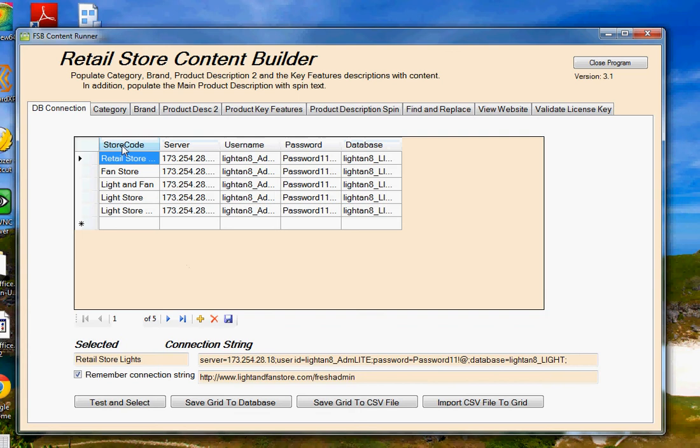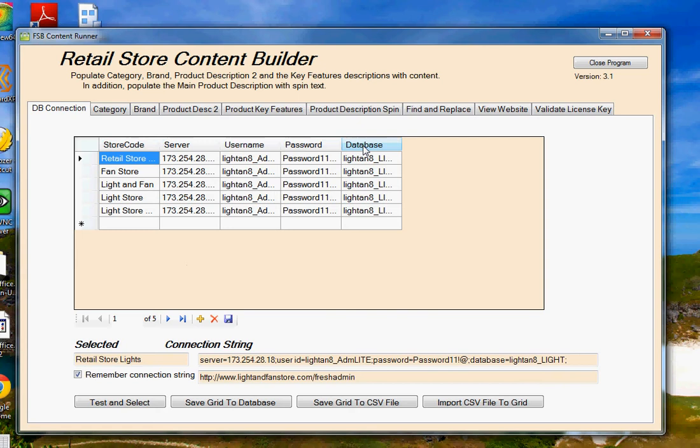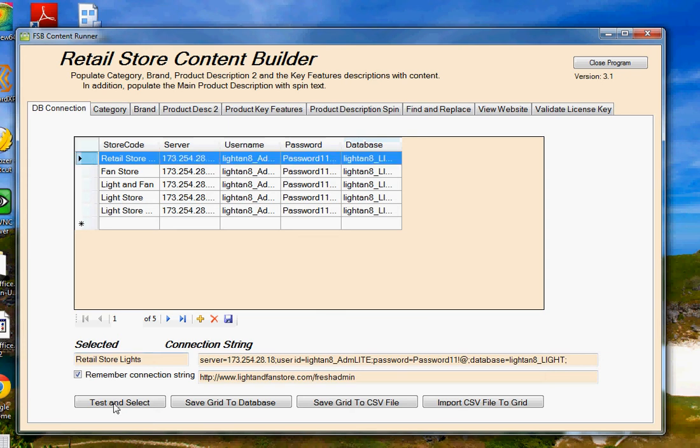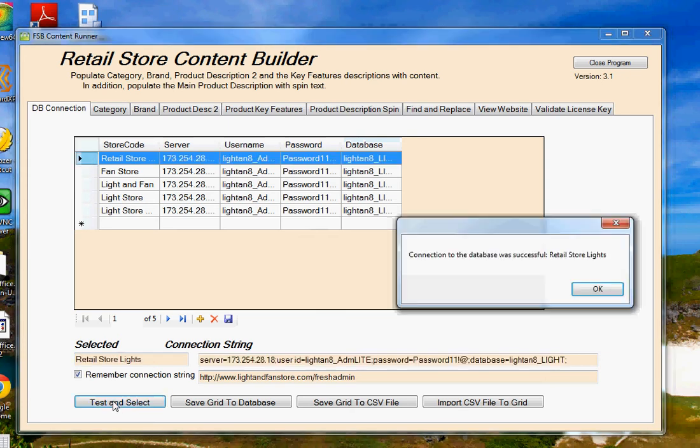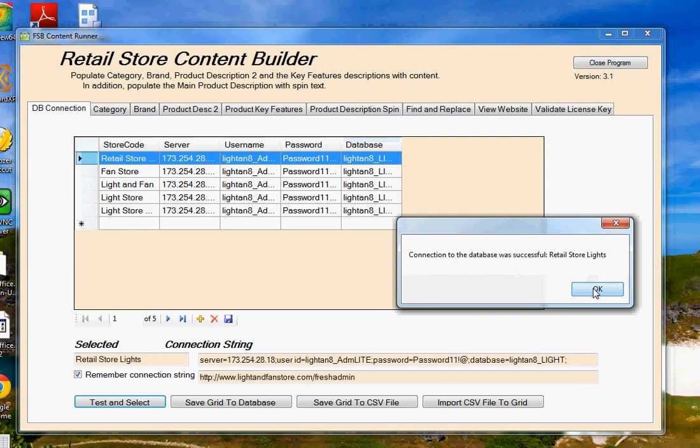One is the store code. It's anything you want just to represent the name of the store. The server address on the internet of where your web host has your site located. And then the username, password, and database, which are all items that you created when you set up your store for the very first time. So once you have those things entered, you'll choose one of your websites and click Test and Connect. And you'll see here that it's actually made a successful connection to the database so we can update the webpages.